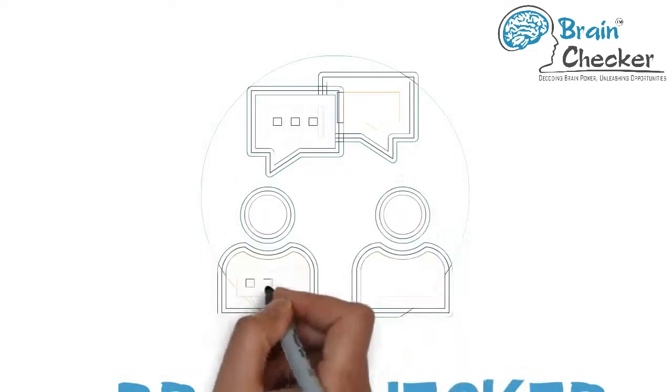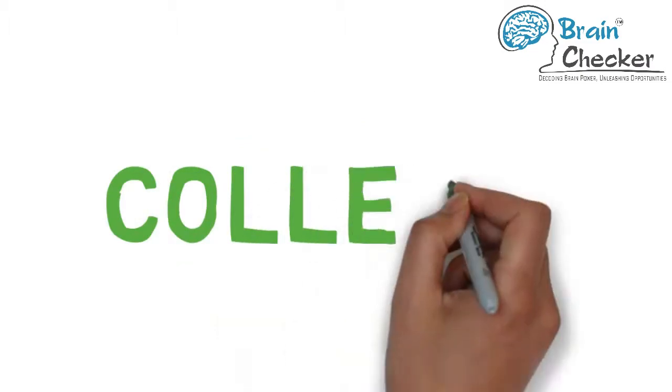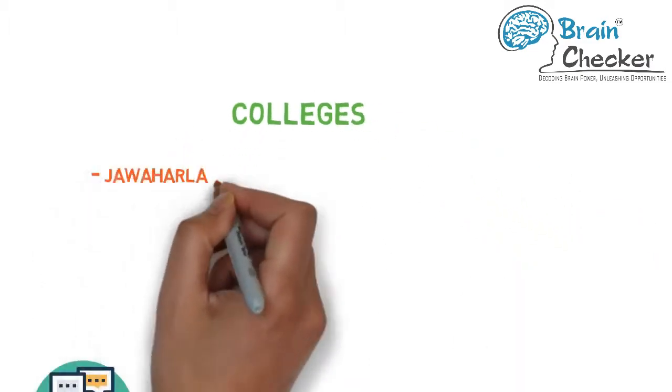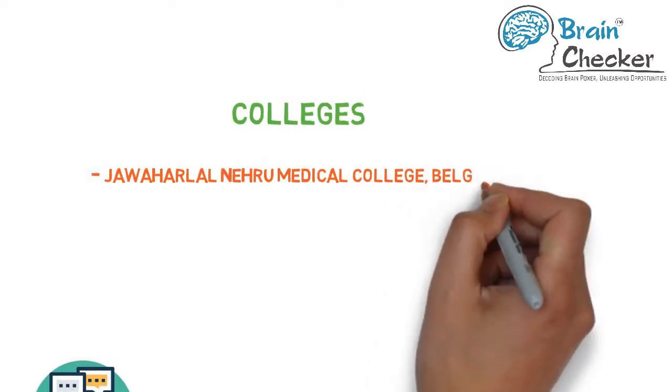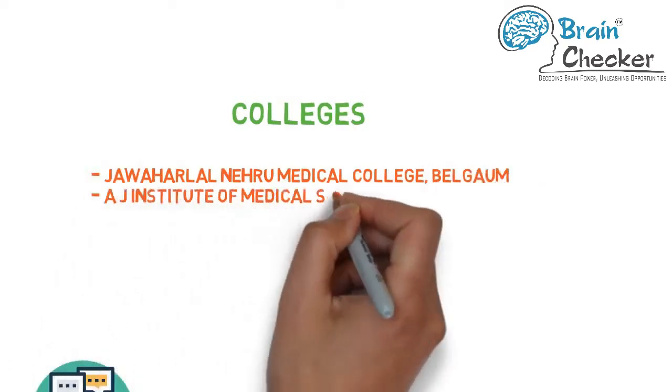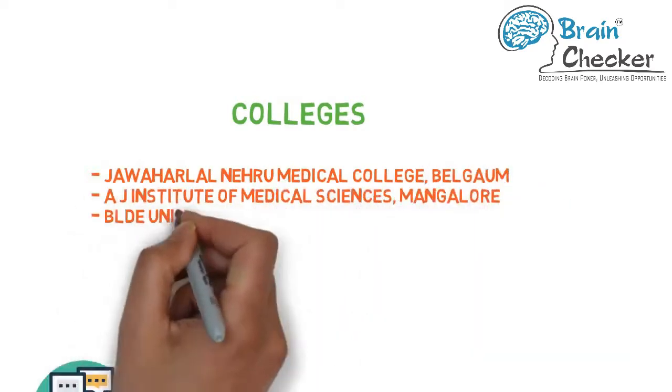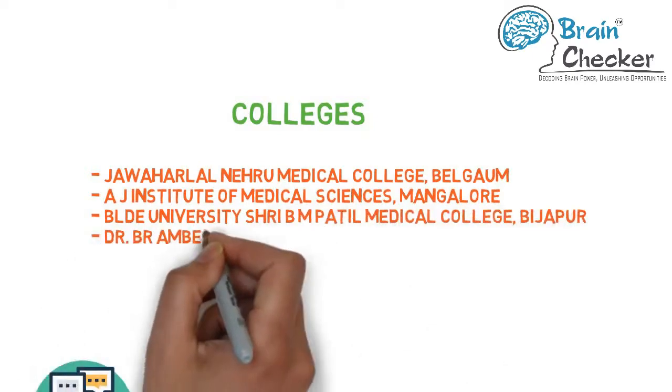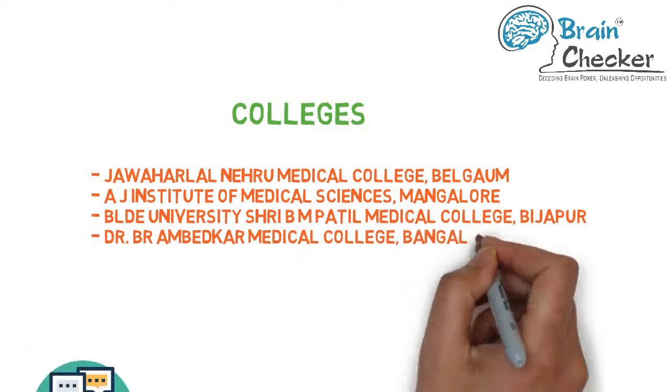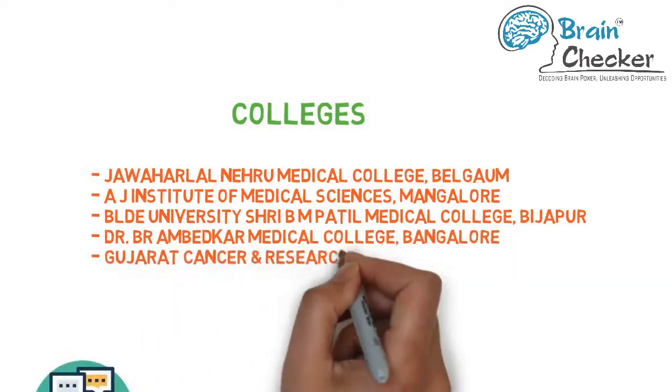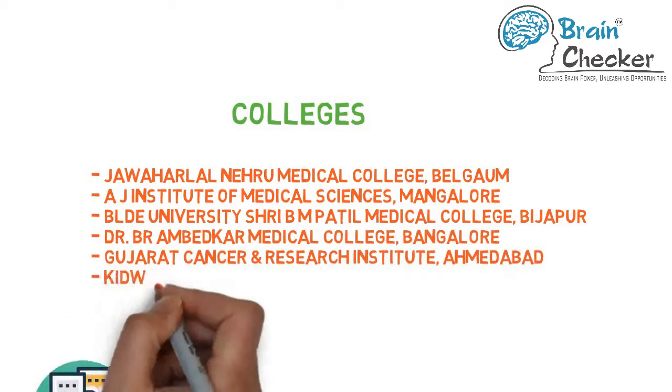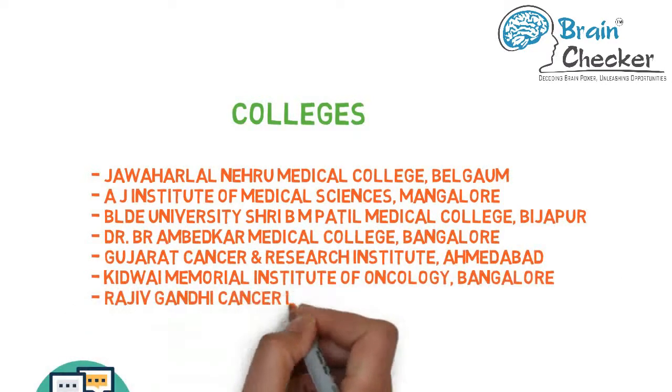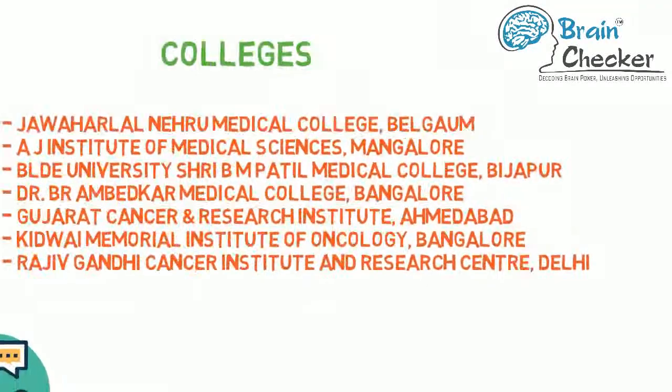Now we are going to look at a few good colleges offering this qualification: Jawaharlal Nehru Medical College Belgaon, AJ Institute of Medical Sciences Bangalore, Bidar University, Shri BM Patil Medical College Bijapur, Dr. BR Ambedkar Medical College Bangalore, Gujarat Cancer Research Institute Ahmedabad, Kidwai Memorial Institute of Oncology Bangalore, Rajiv Gandhi Cancer Institute and Research Center Delhi, and many more.